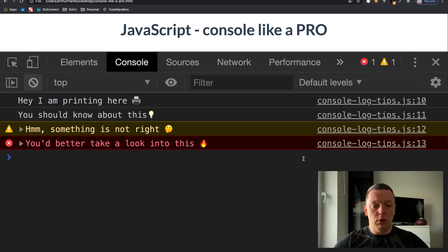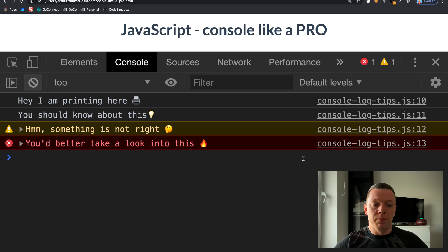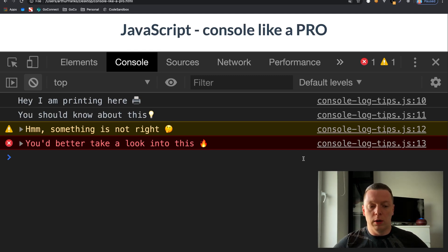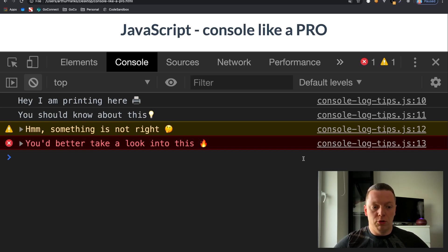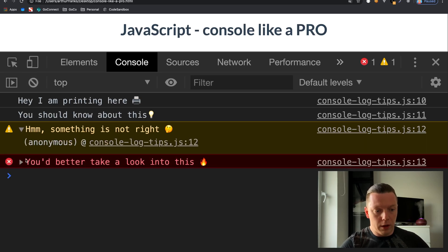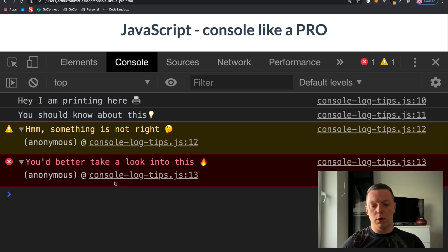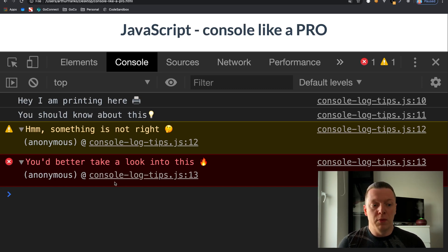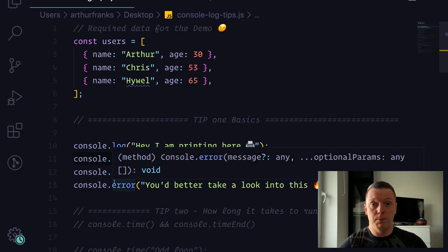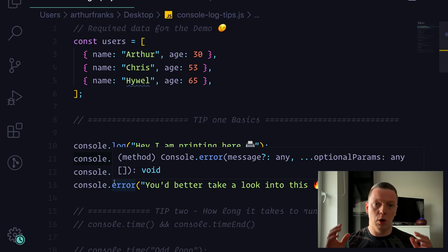Console.log and info look exactly the same. Warning and error are slightly more expressive, so you can see them in the console more obviously. The only difference is basically the style. Console.warning and error give you a little bit of context, but it's not much — in general it's pretty much the same thing.